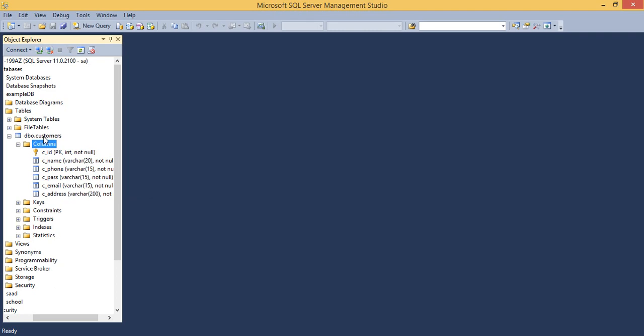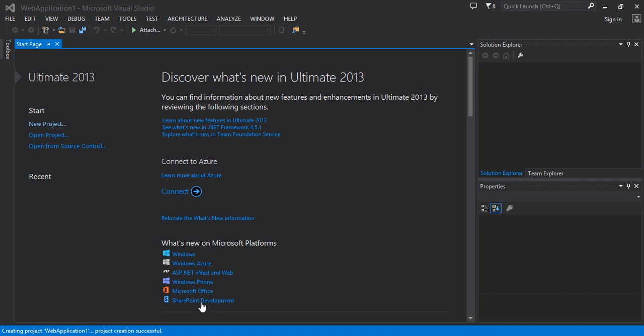This is my primary key column and it is also an identity column, so I don't need to insert into this column. This is a brief introduction about the database and the table that I have. Now I'm going to bring this table into my ASP.NET MVC application with the help of Entity Framework so that I can generate the insert, update, delete, and select views along with the controller.